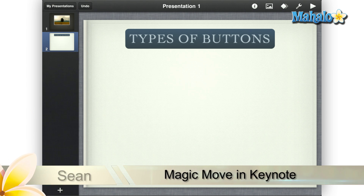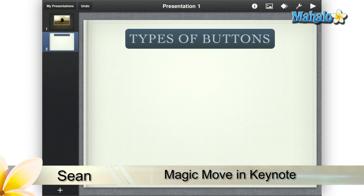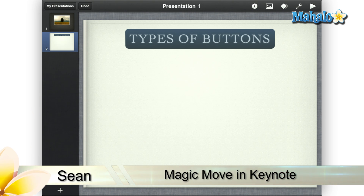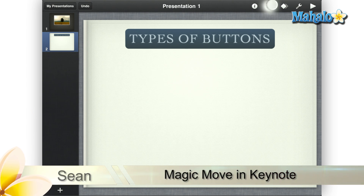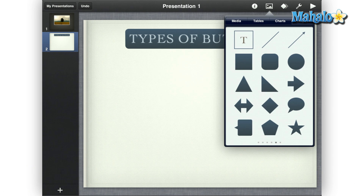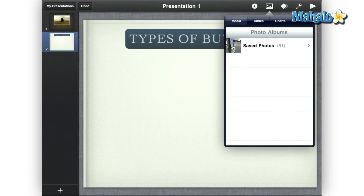Greetings! Sean here at Mahalo.com with a how-to video on Magic Move and Keynote for the iPad. Magic Move is a way to animate objects' movement in Keynote from one slide to the next.